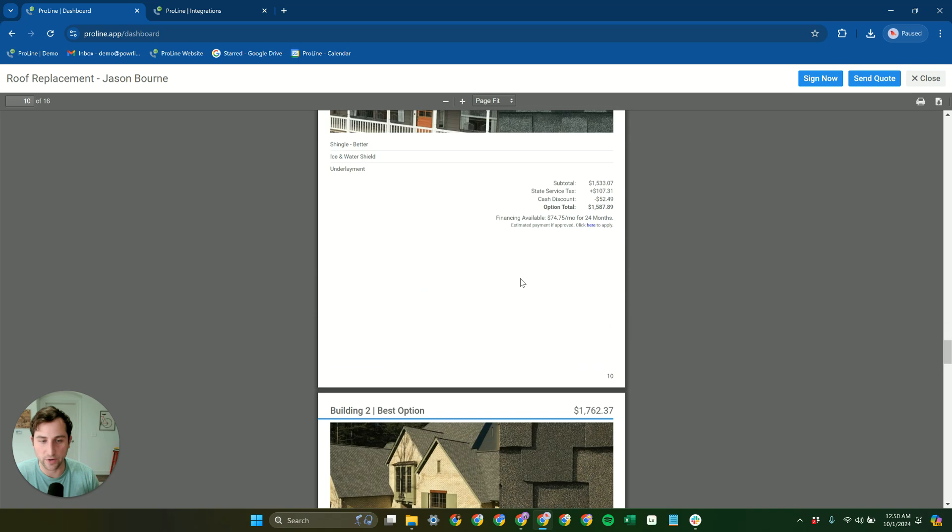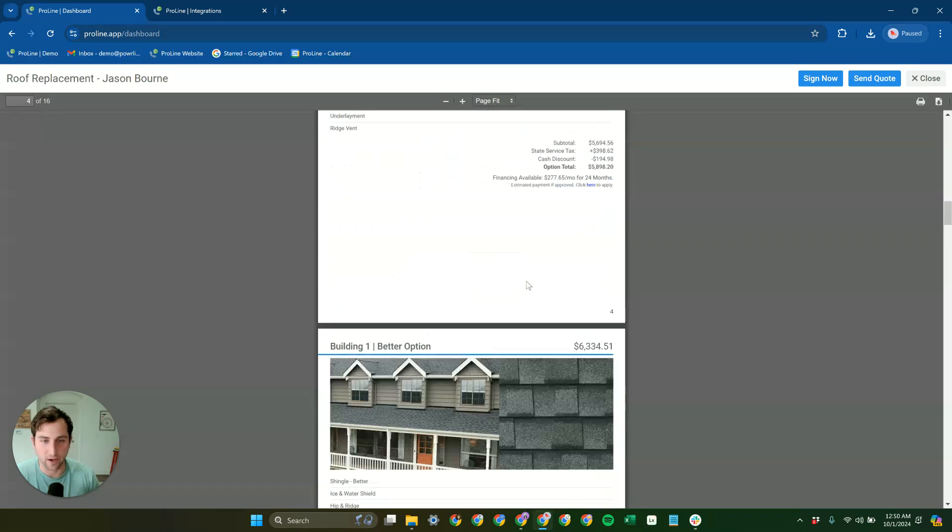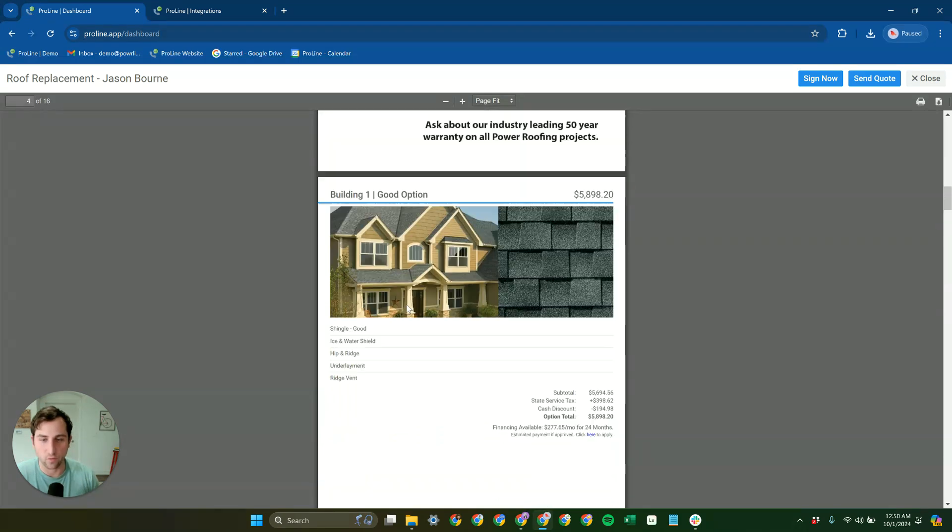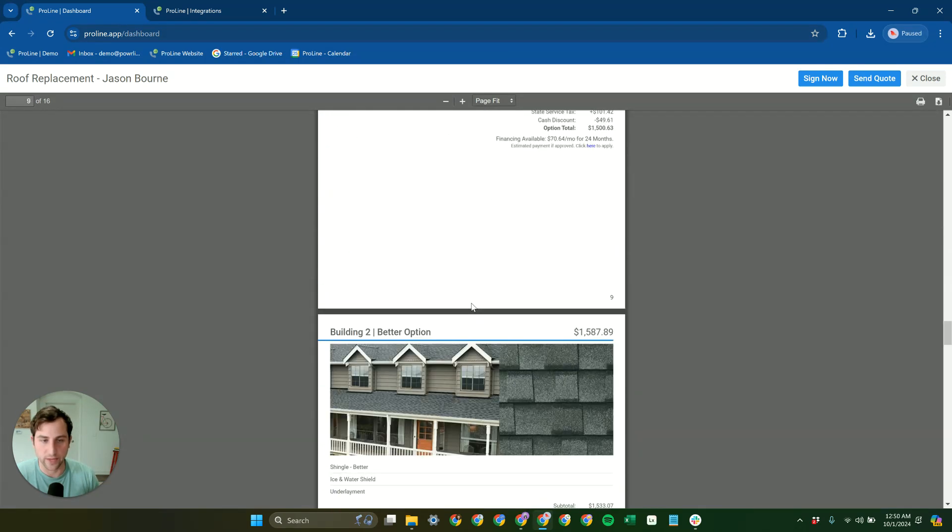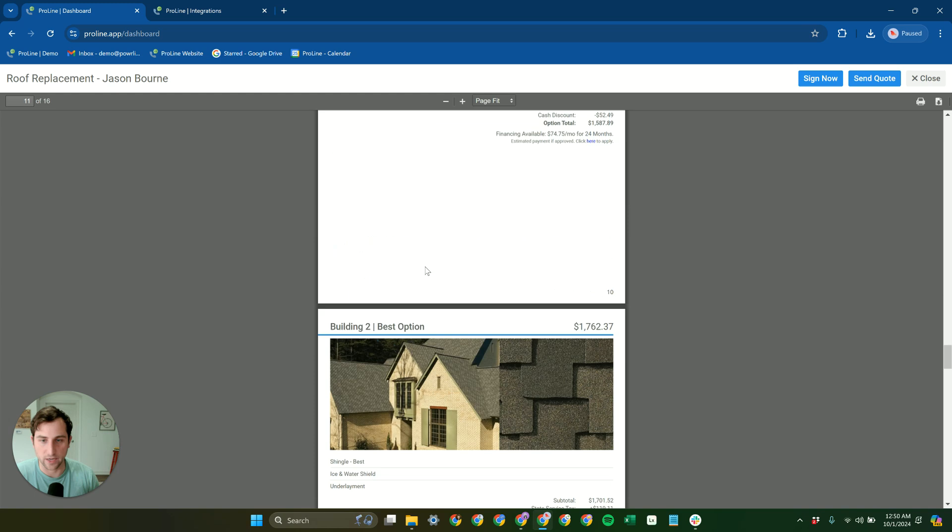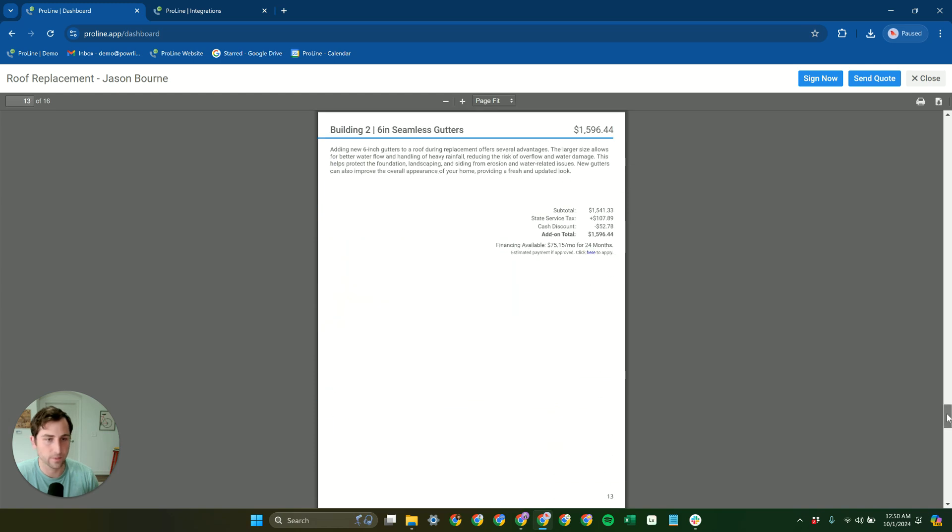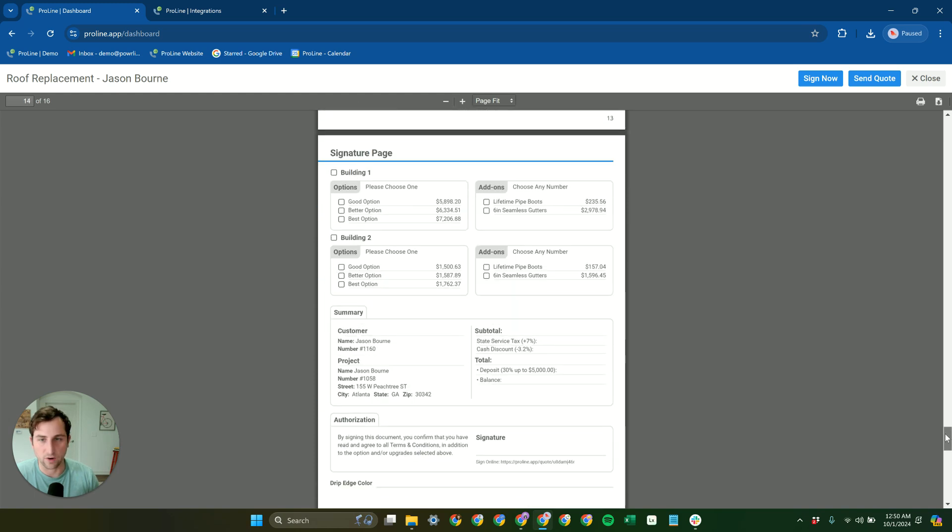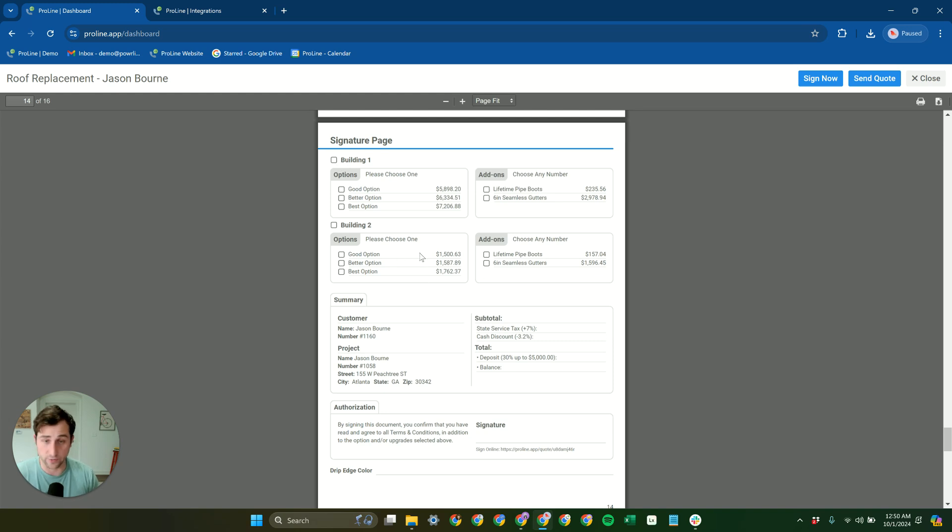And this is broken down. So we have our good, better, best option for building one. But then we also have good, better, best option for building two. And then here on the signature page, we can see as well that we have this broken down by structure with different options.